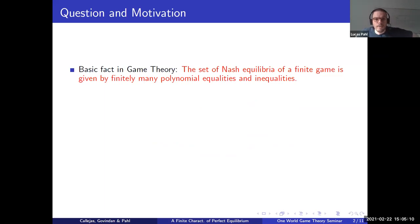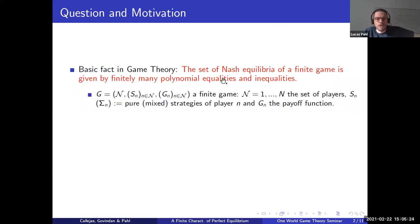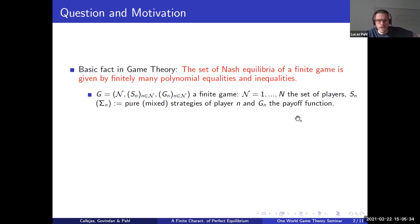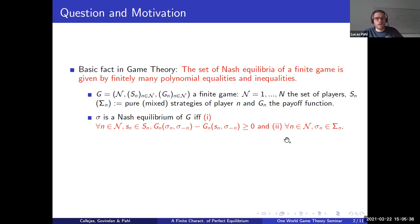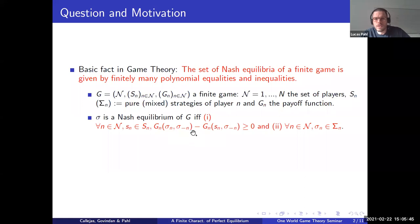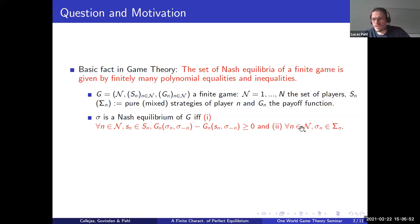Let me start with some basic facts that I hope everyone knows in game theory. The set of Nash equilibria of a finite game is given by finitely many polynomial equalities and inequalities. Given a finite game with N the finite set of players, S the pure strategy set for each player, sigma the mixed strategy set, and G the payoff functions, we can write down this set of polynomial inequalities. The first set in red pins down best replies, and the second set defines the strategy sets. With these two sets we can identify the set of Nash equilibria.